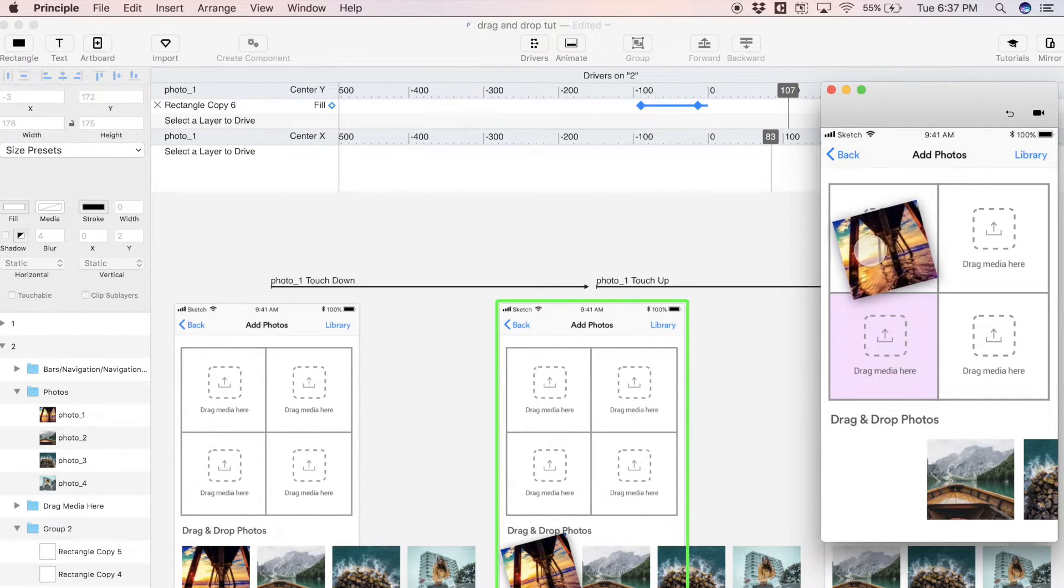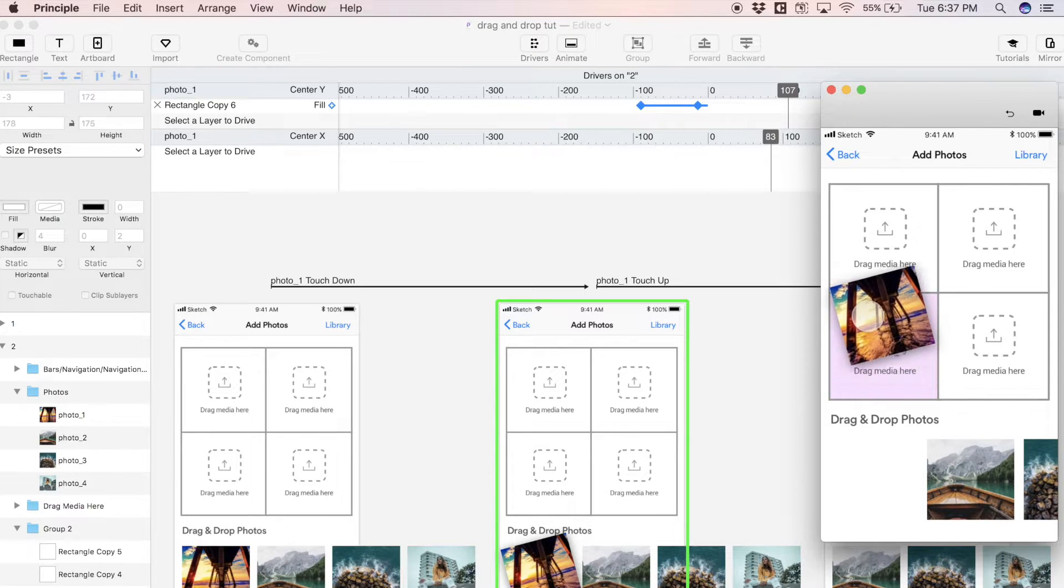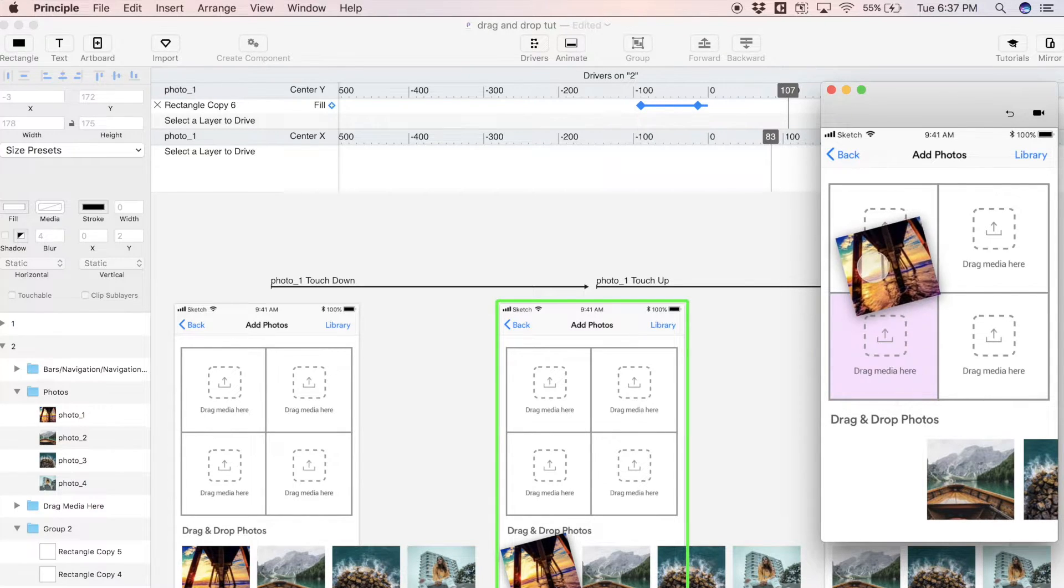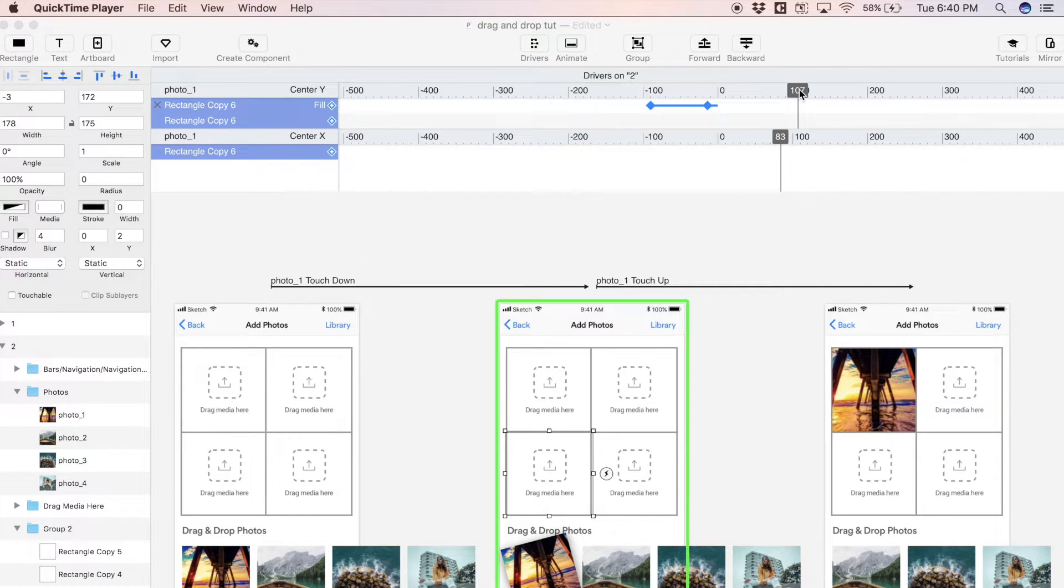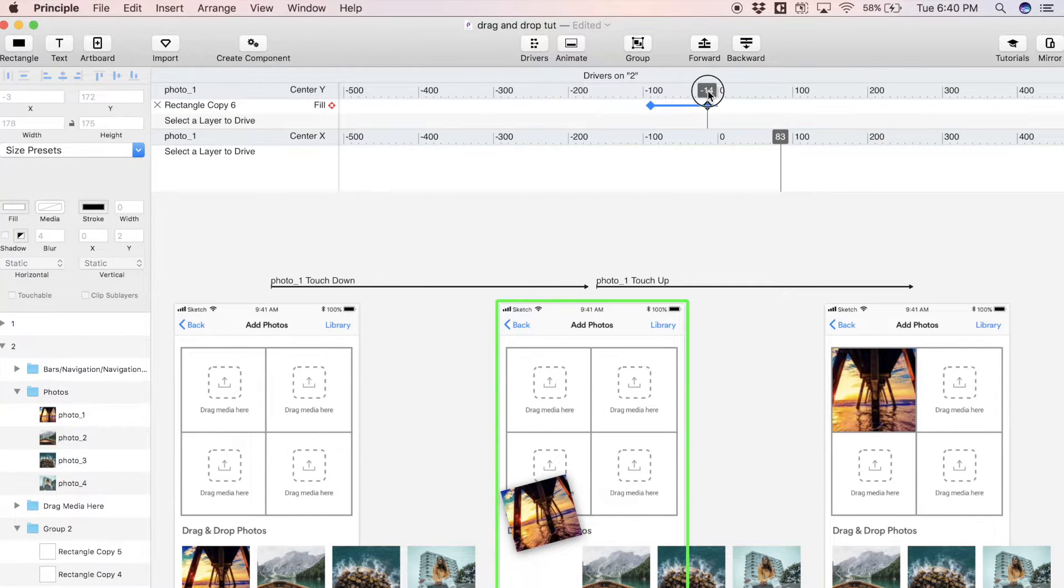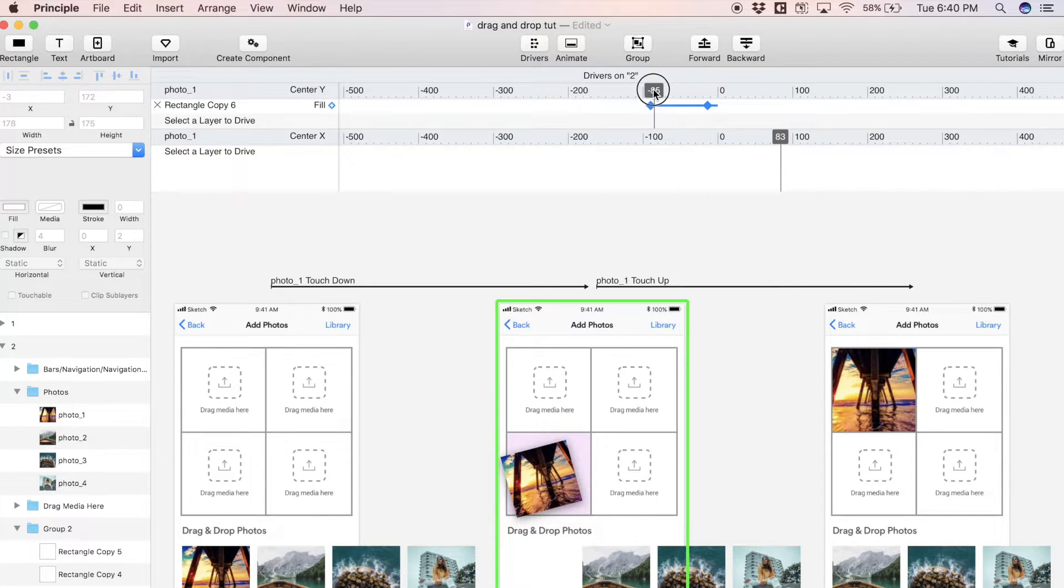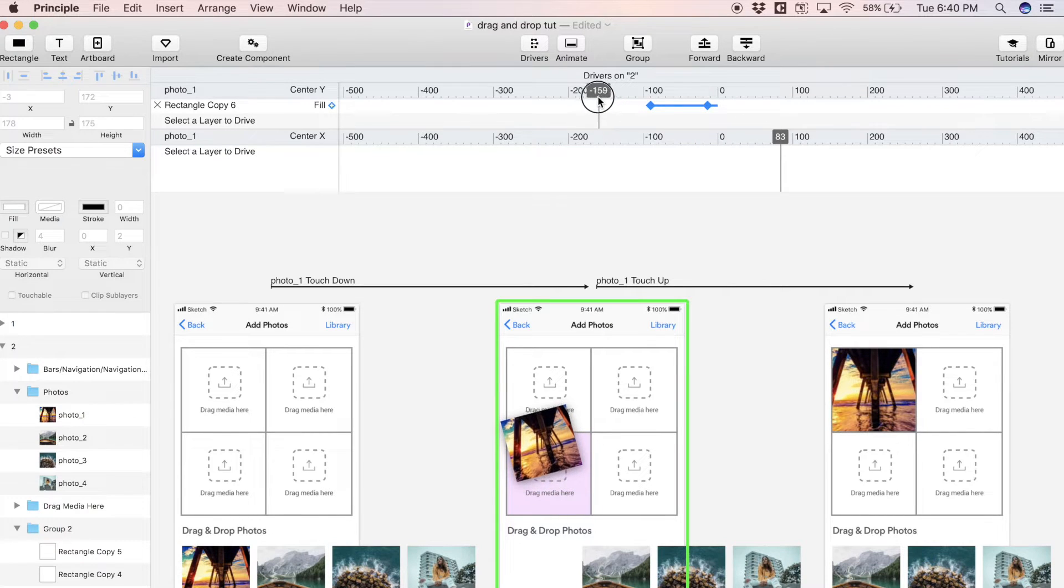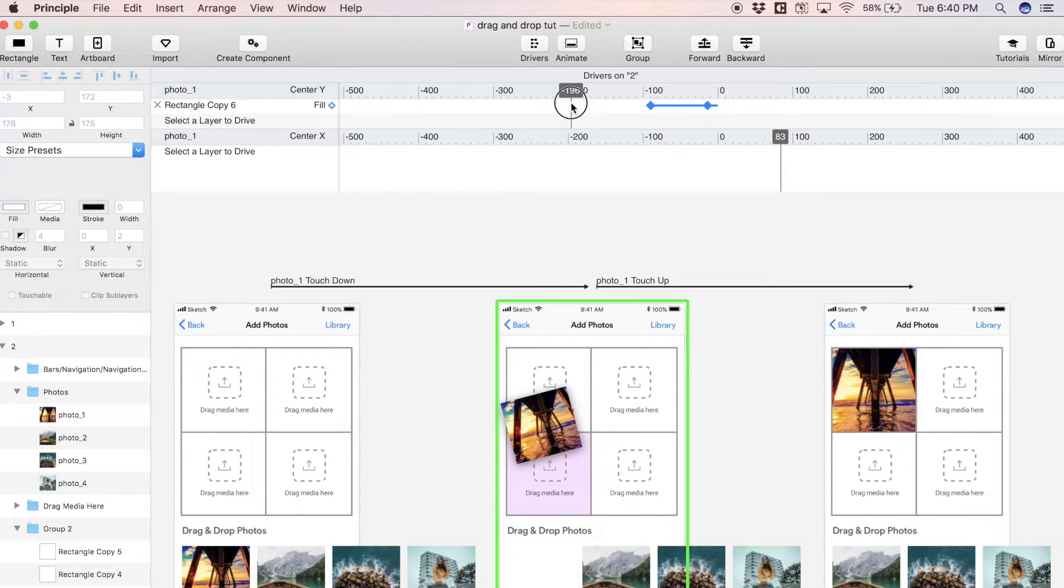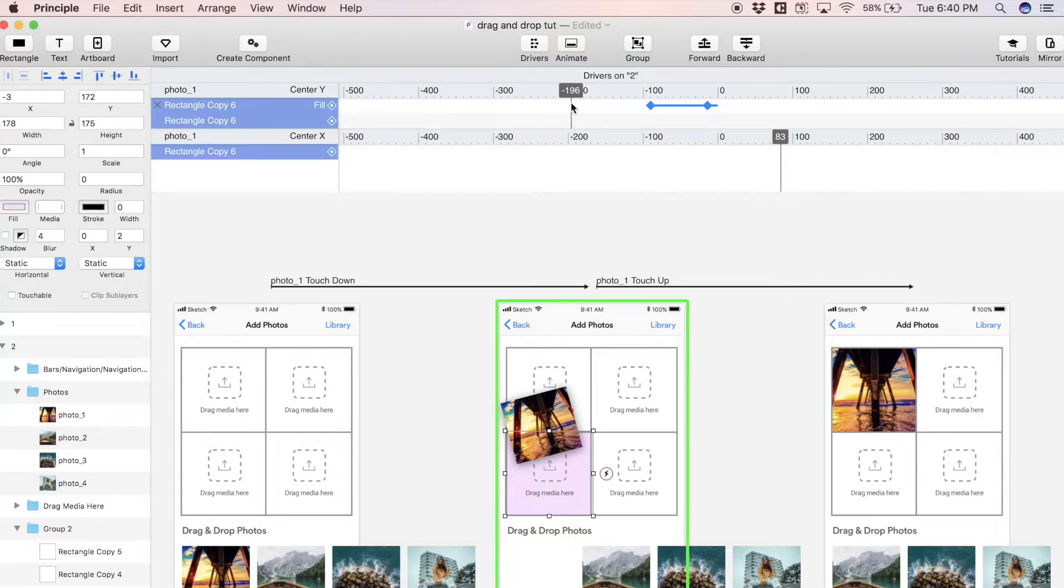As I scrub through the Y position again, we'll see that at this point the target area is purple. It's going to stay purple up until about here where it's mostly off of that target. At this point we're going to add another keyframe here.